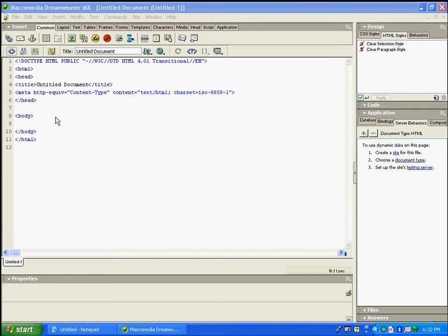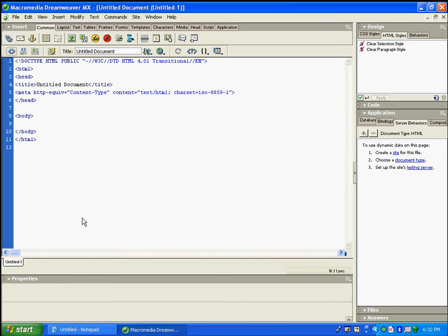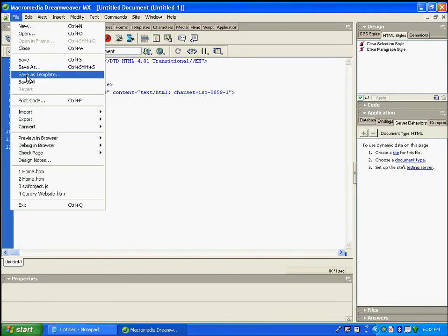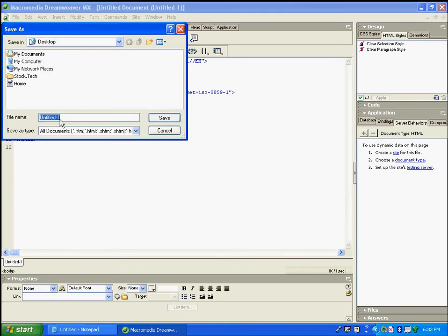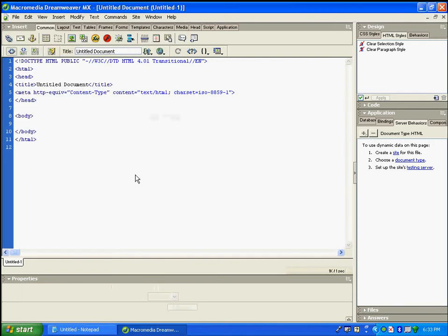Some of you may have Dreamweaver and some may not. Dreamweaver provides a very easy way because it is software used for HTML, so all the HTML settings are default. You can just go to File, click Save As, type any name of your choice, and press Save. The Save As type is already set to HTML.